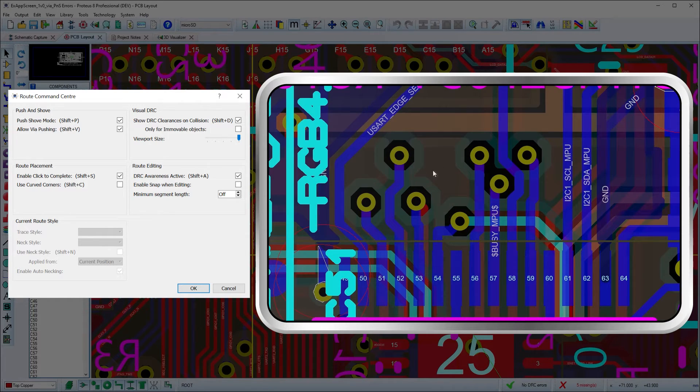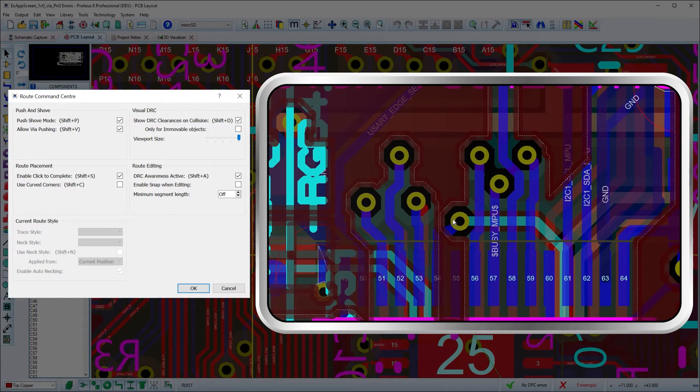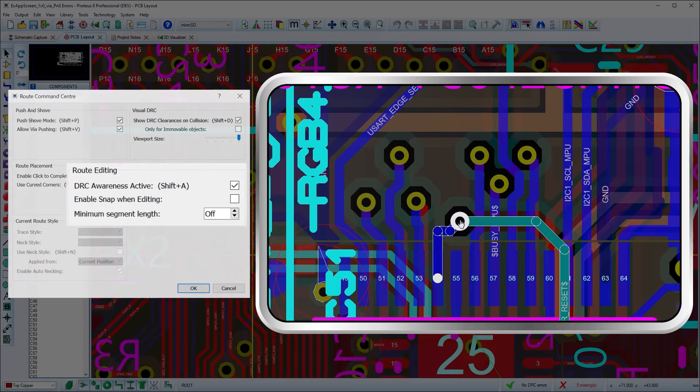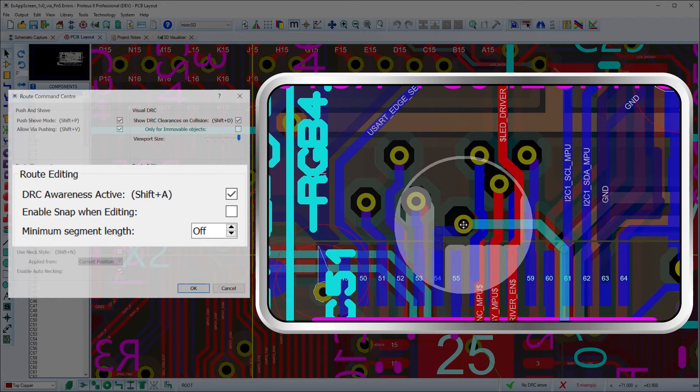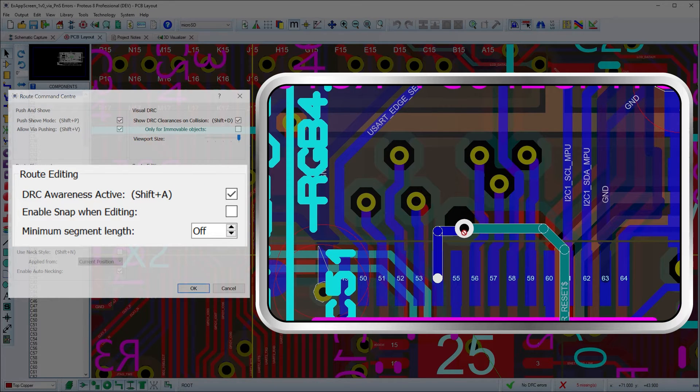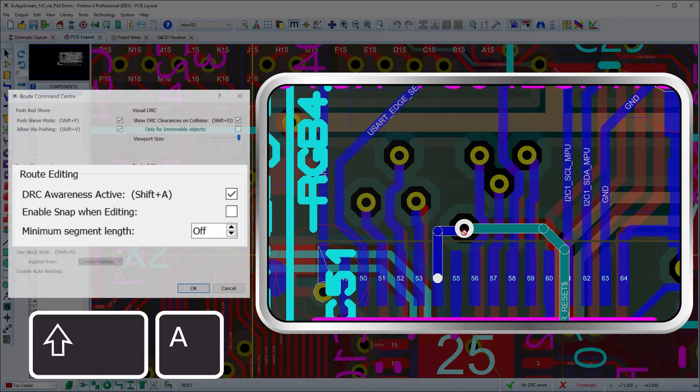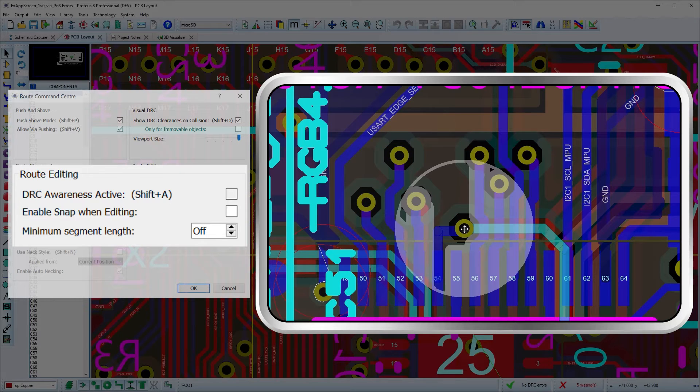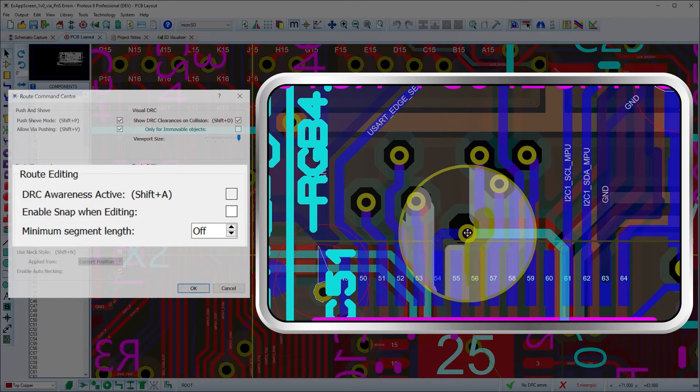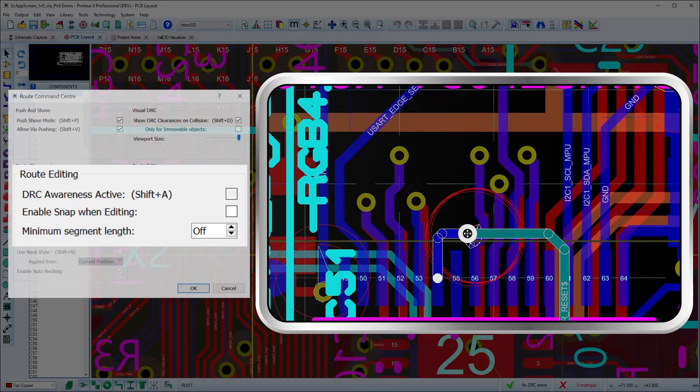You can turn DRC awareness off completely when editing via the Shift+A shortcut. This allows the movement of tracks over and through any other object and is necessary sometimes if your design rules prevent illegal DRC aware edit.